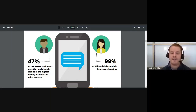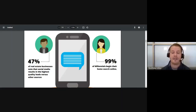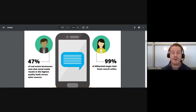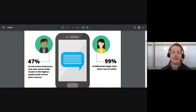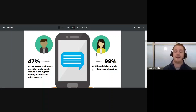99% of millennials begin their home search online — pretty much all of that demographic is online. If I were wanting to work with a real estate agent, I would definitely be searching for their names online, checking their social media profiles on Facebook, checking out their business pages, seeing the type of content they're posting, getting market updates and things like that. Everybody's online, and that's where you're going to want to be.